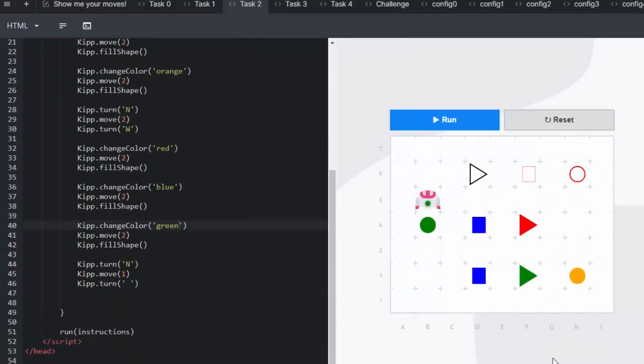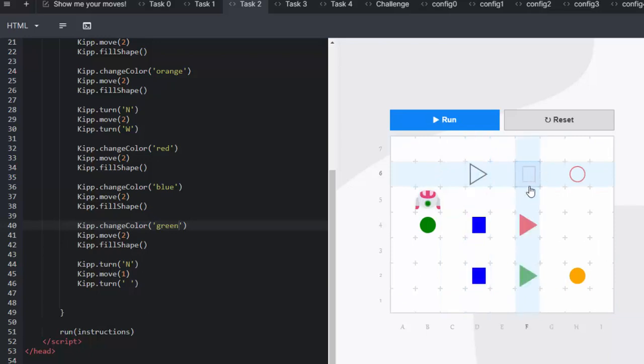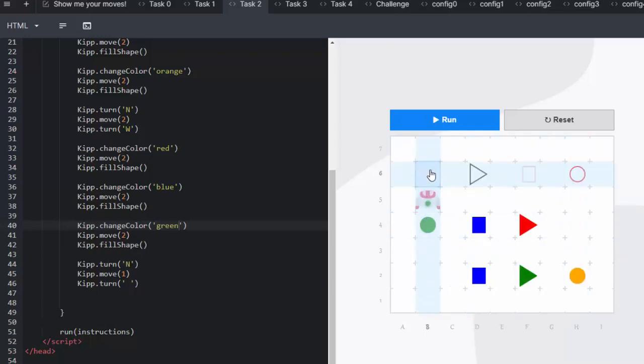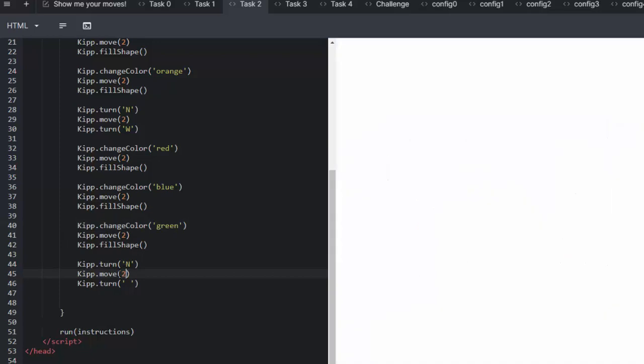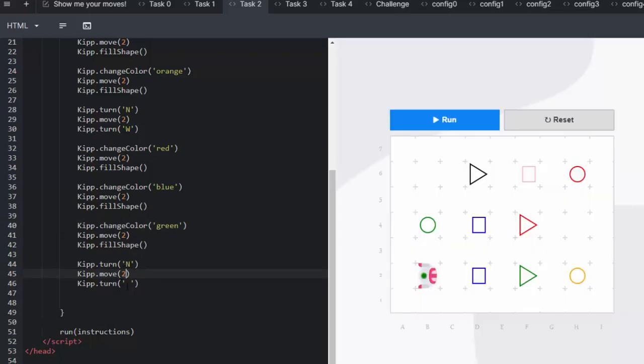In the last one we need to go and fill in the shapes according to the outline of each color. So we're going to move Kip up another row. We're going to say move not one but two in this variable. And after he's moved north two we'll need him to head off east.